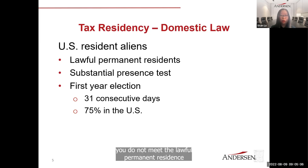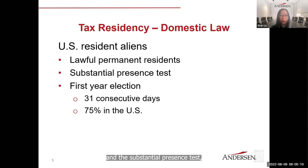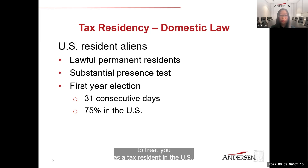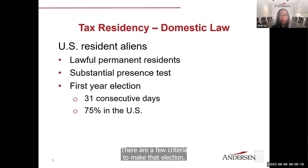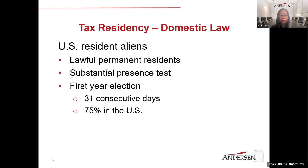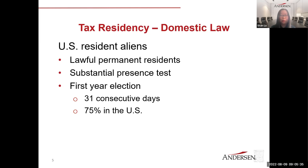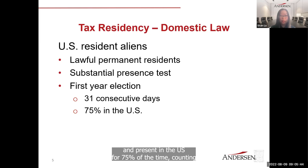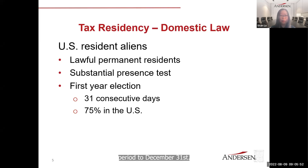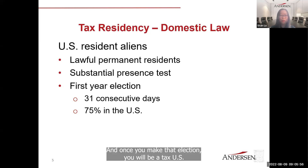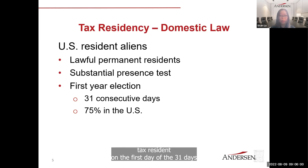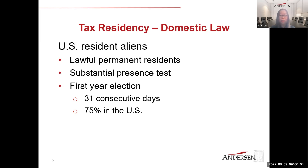If you do not meet the lawful permanent resident or substantial presence tests, there is a first-year election available to treat you as a U.S. tax resident. Criteria include meeting the substantial presence test for the year after the election year, not being a tax resident in the year prior to the election year, staying at least 31 consecutive days in the election year, and being present in the U.S. for 75% of the time counting from the first day of that 31-day period to December 31st. Once you make that election, you will be a U.S. tax resident starting from the first day of those 31 consecutive days.